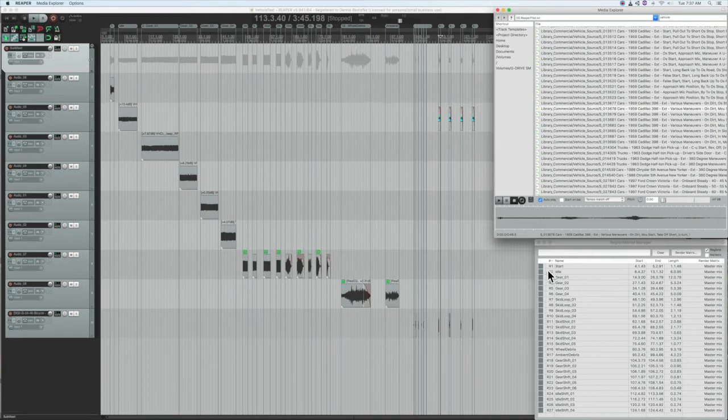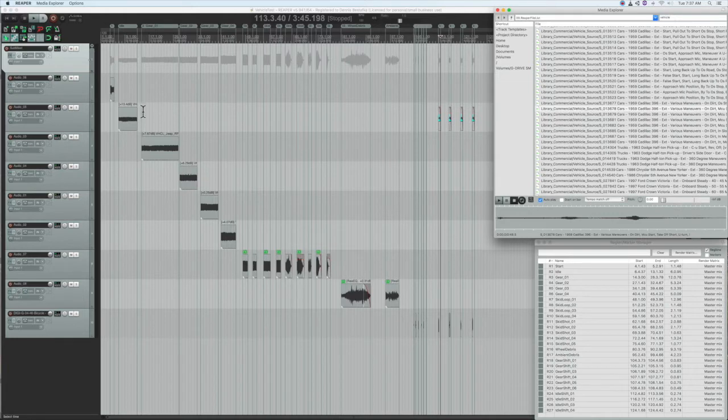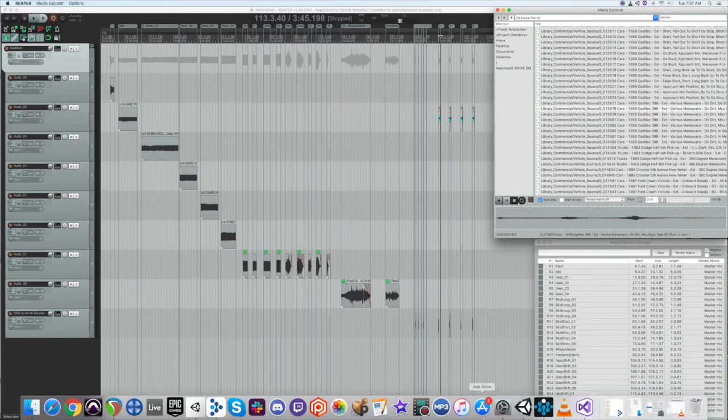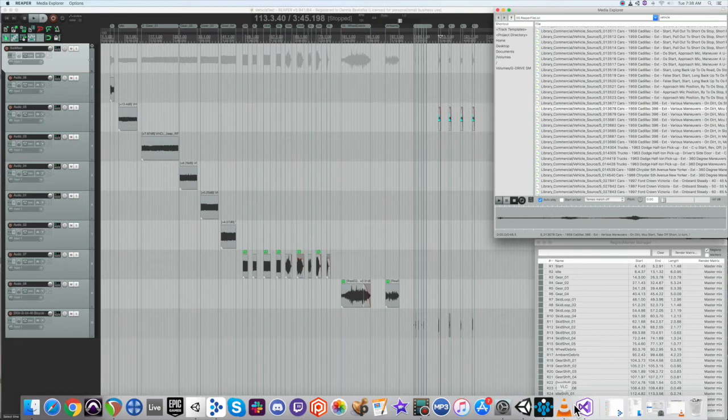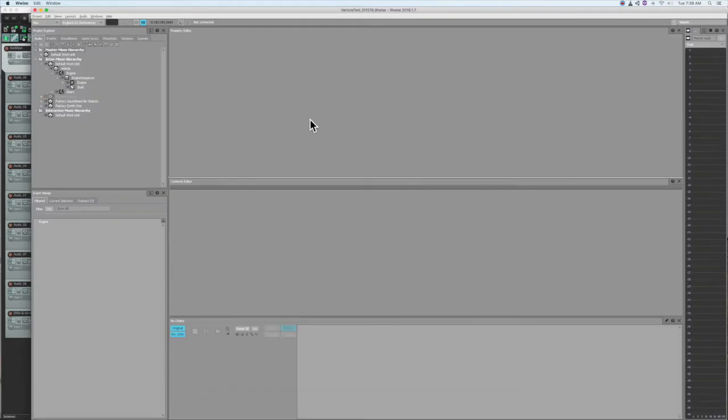Anyway, I put together some engine loops and gear changes and imported them into Wwise. To keep things simple, I just made a single event that fires off a sequence container.